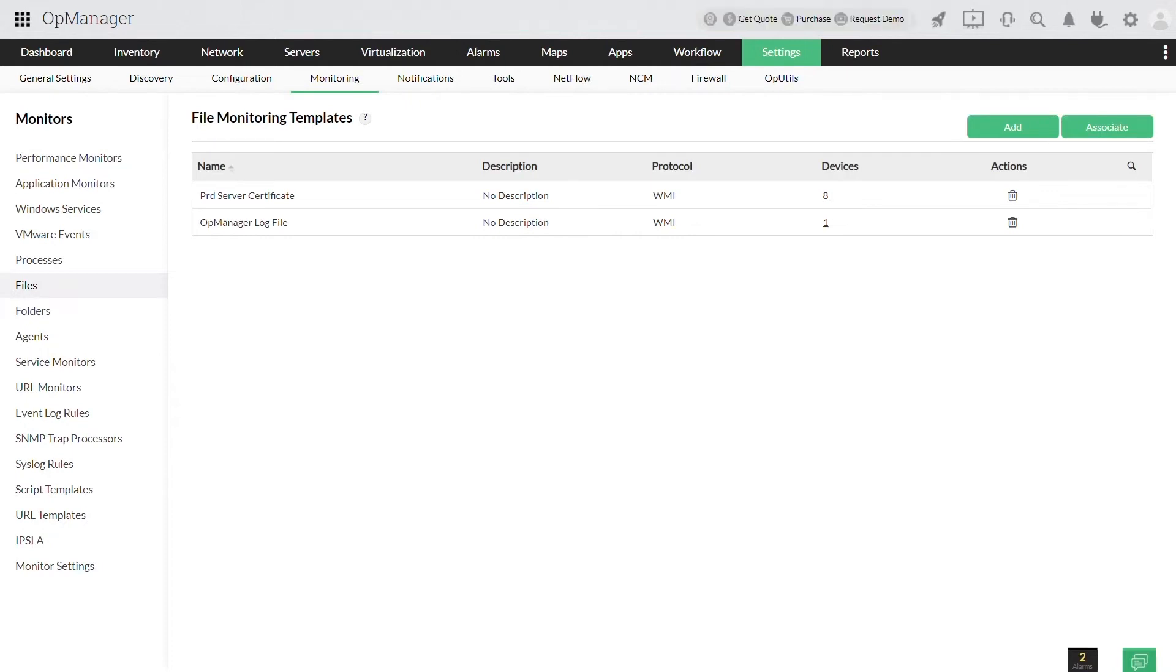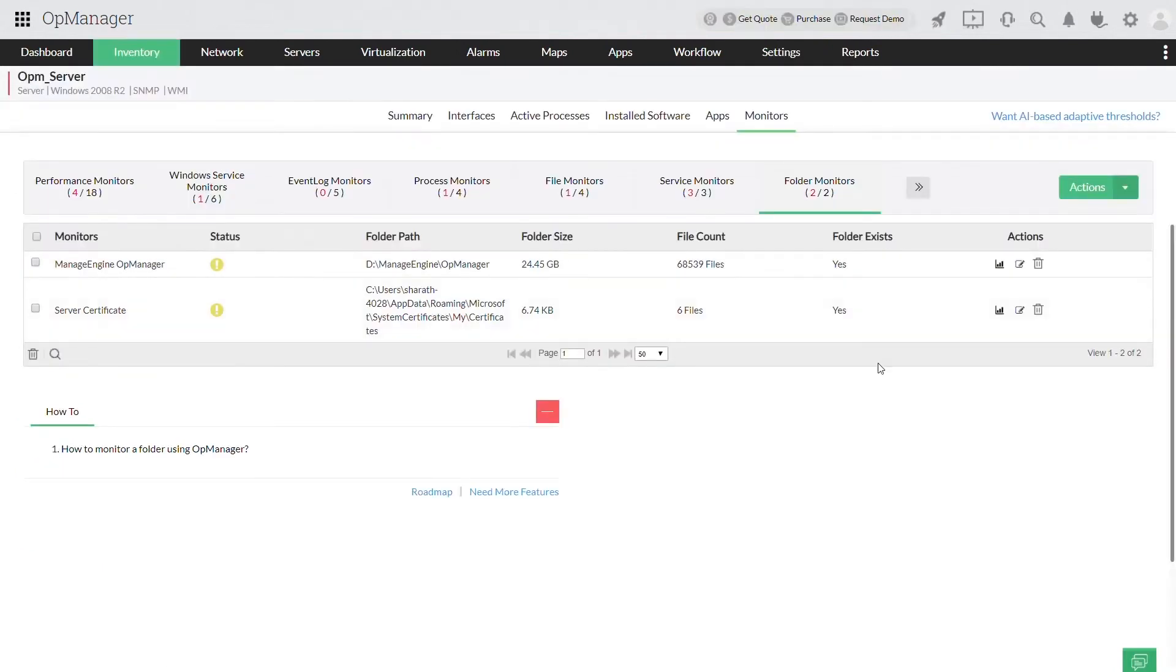That's all on monitoring the files. Now let's see how to monitor the folders. The steps to monitor a folder are more or less the same as file monitoring.